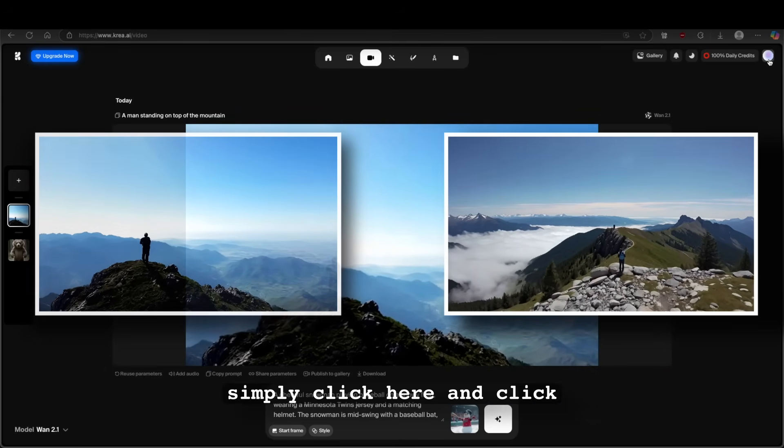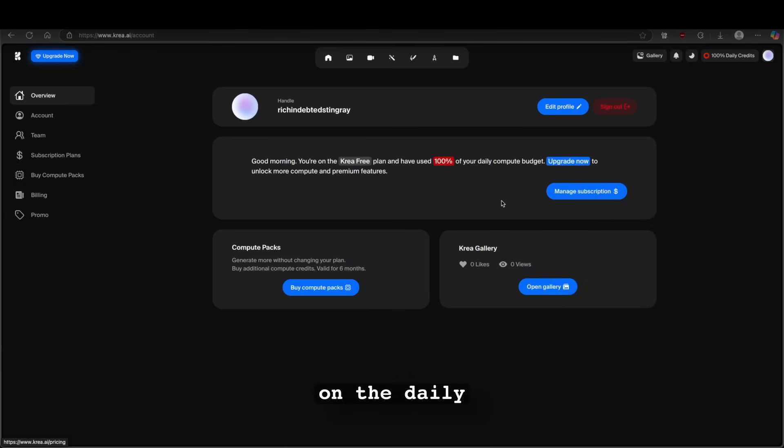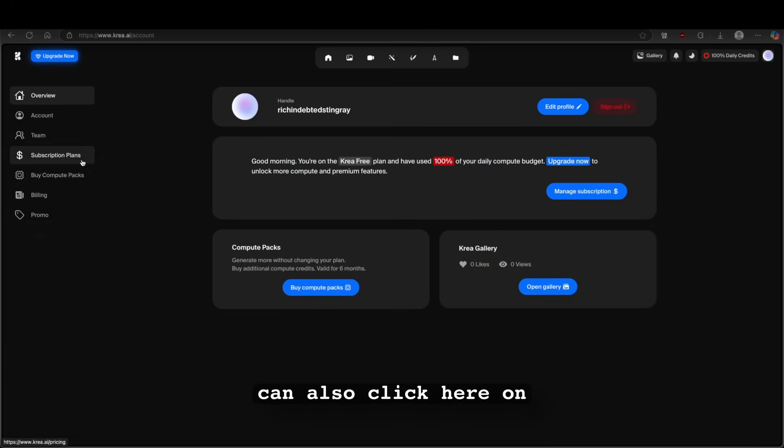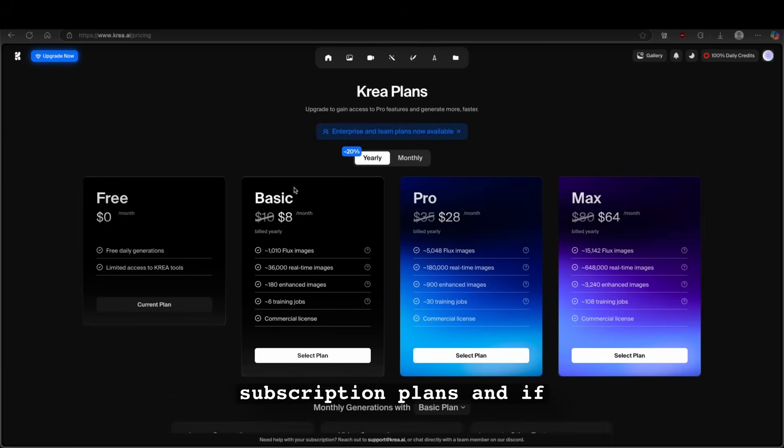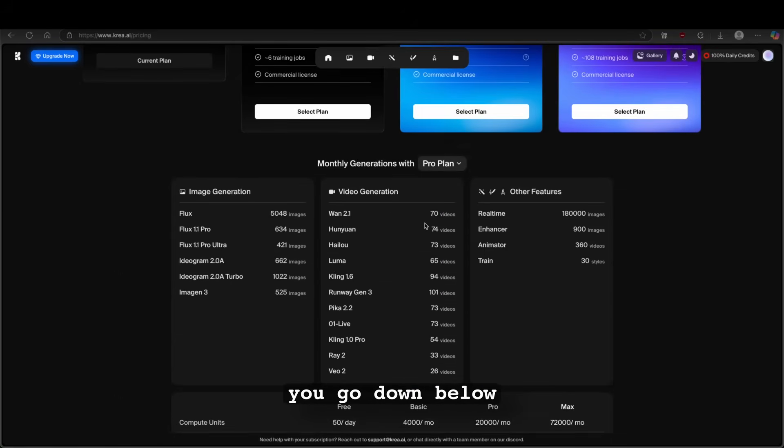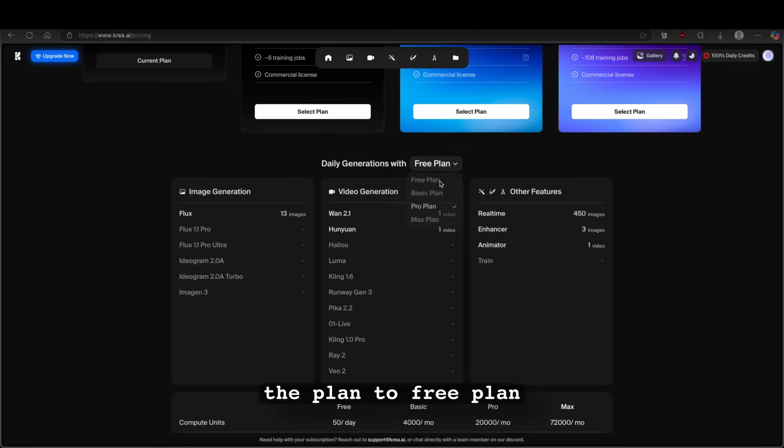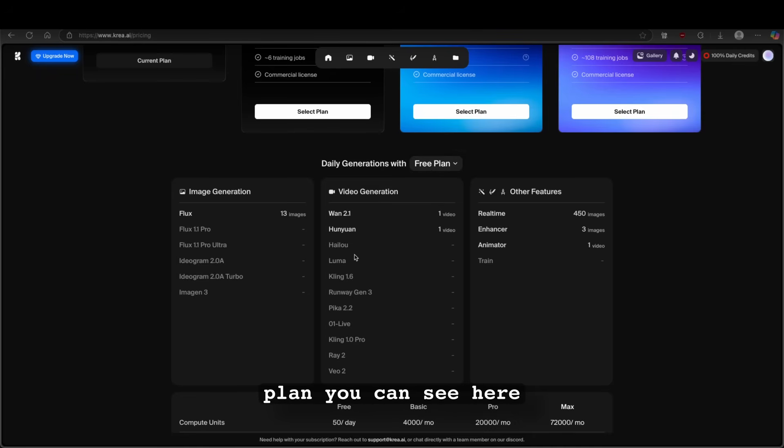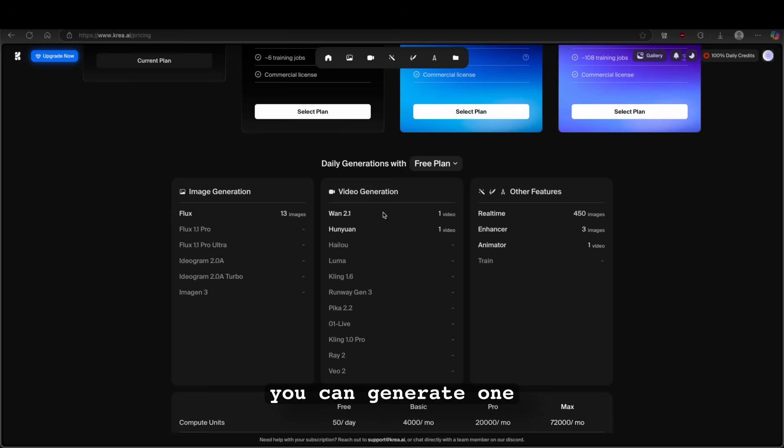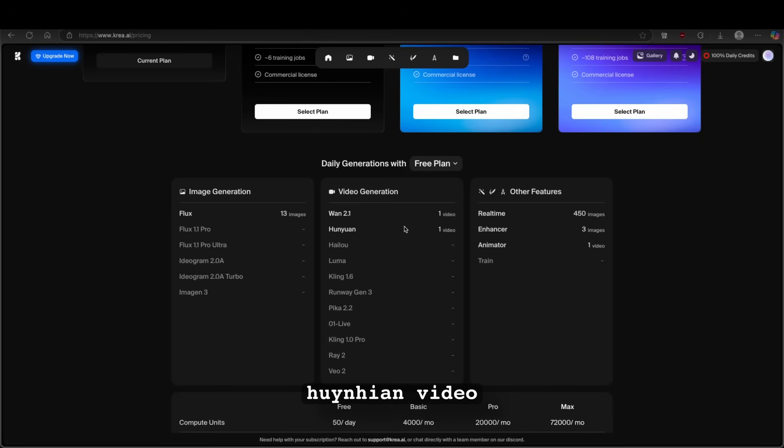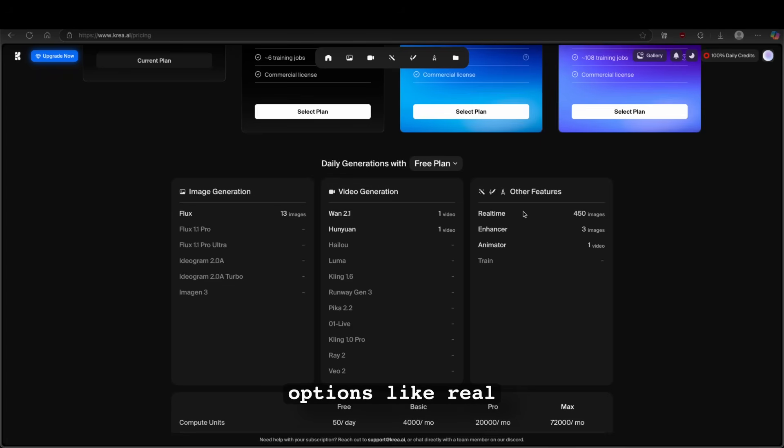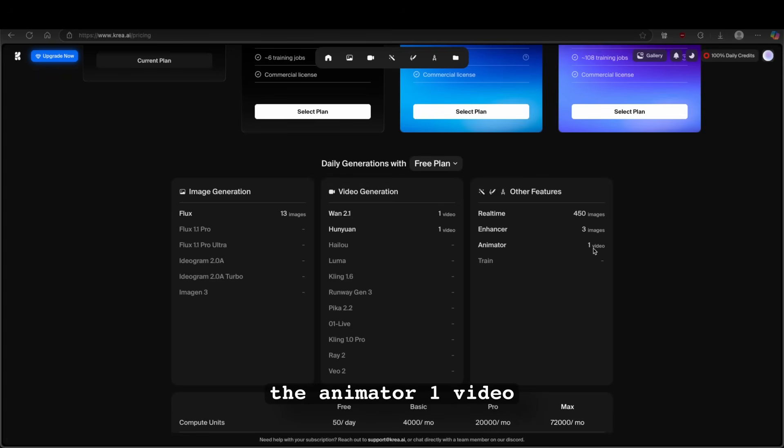Now whenever you run out of the credits on krea.ai, you can simply click here and click on the daily credit system. Now down below, you can also click here on subscription plans. And if you go down below here, you can change the plan to free plan. Now with the free plan, you can see here that you guys can generate 13 images. You can generate 1.1, 1.2.1 video and 1.1.1 video. And you guys can also use different options like real time, 450 images, enhancer 3 images and the animator 1 video.